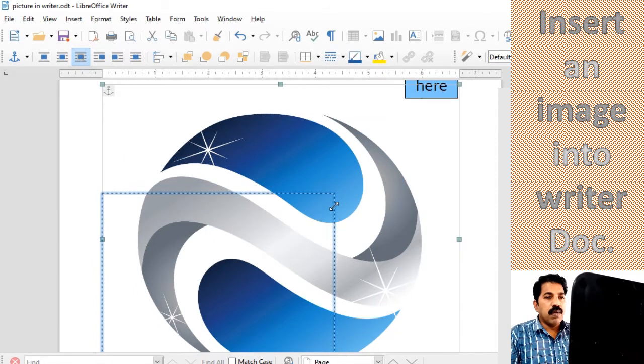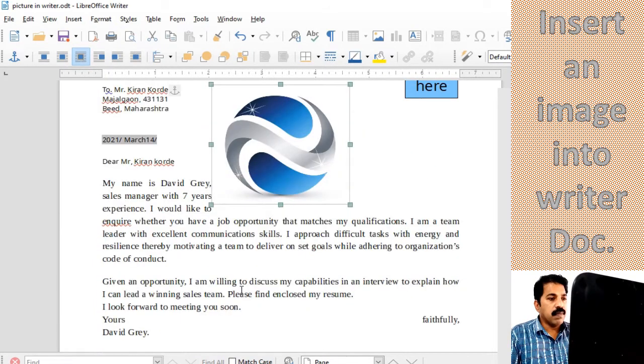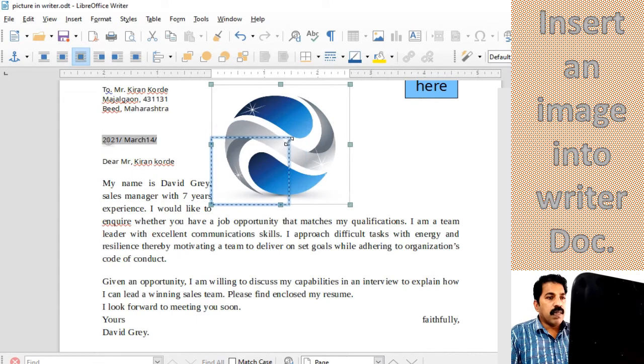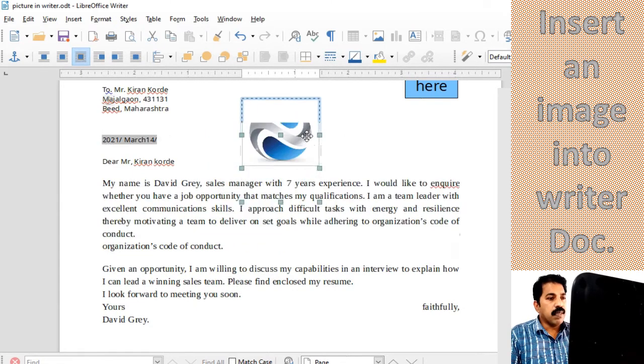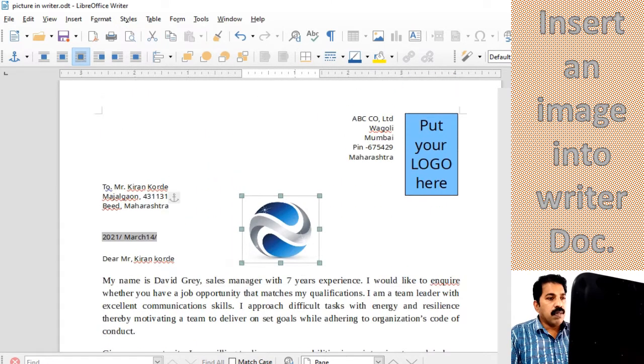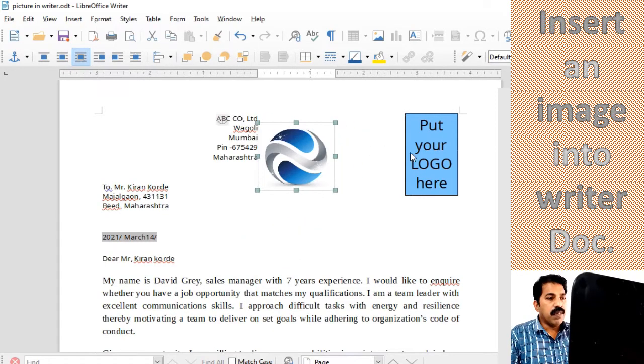Now we have to resize it. We have resizing handles to resize a picture. This is very important to accommodate a picture.